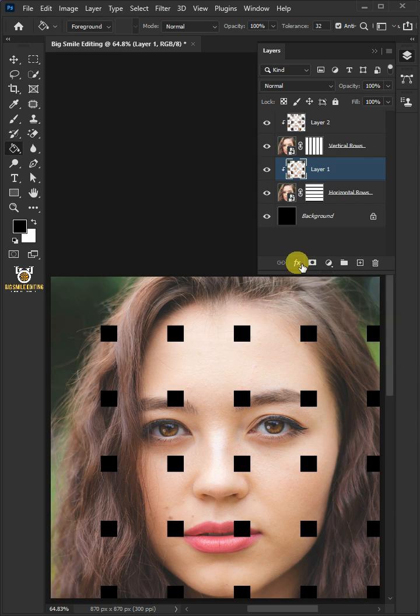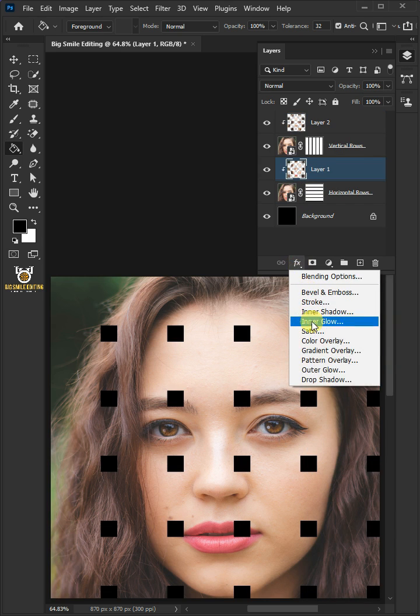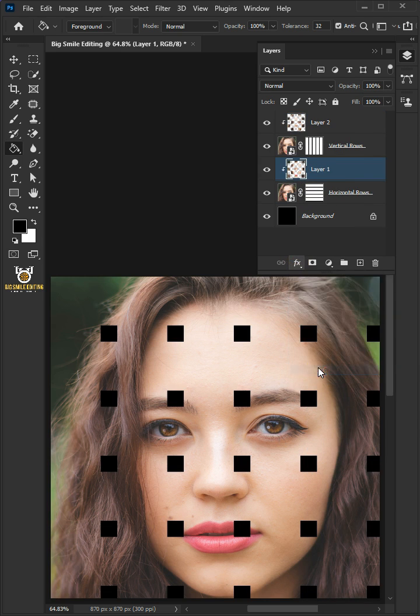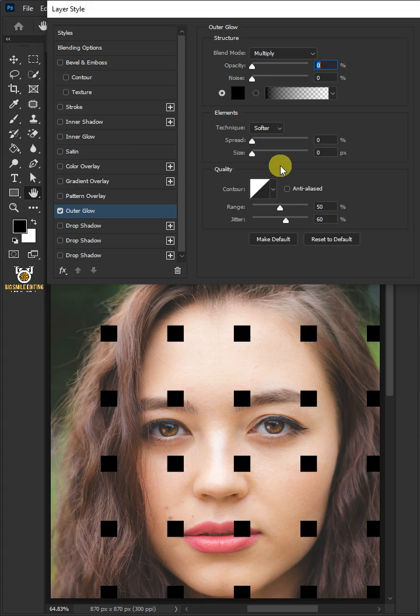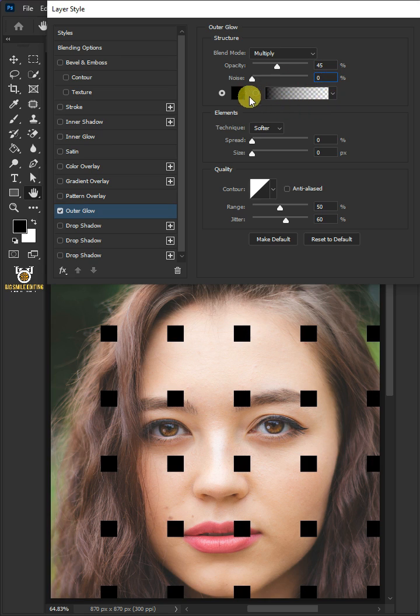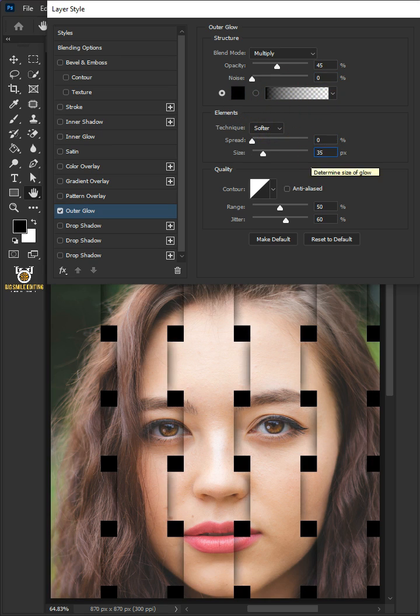Click the FX icon and choose outer glow. The blend mode is multiply. The opacity is 45%, the noise is 0%, the color is black. The spread is 0% and the size is 35 pixels. Then click OK.